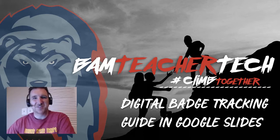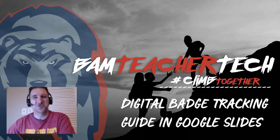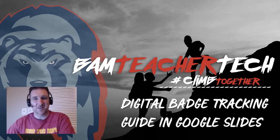Welcome to BAM Teacher Tech. In this edition, we're going to talk about how to do digital badging using Google Slides.